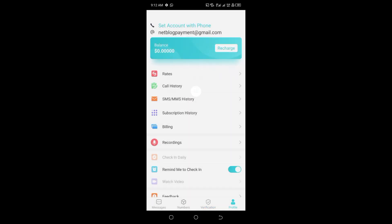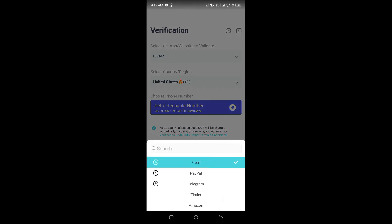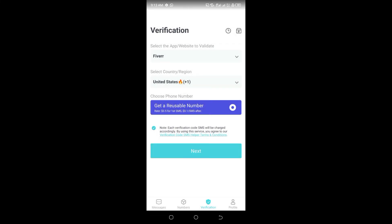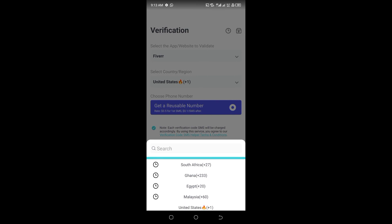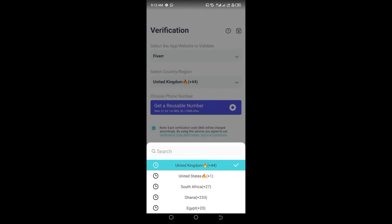Let me show you the account again. Click on the service — for example, select Fiverr, set a USA number, and click Next. Right now my balance is zero so it will not generate a number. As you can see, it costs 50 cents for one USA Fiverr verification number. Then 10 cents for additional verifications to the same number. For UK numbers, it costs one dollar.